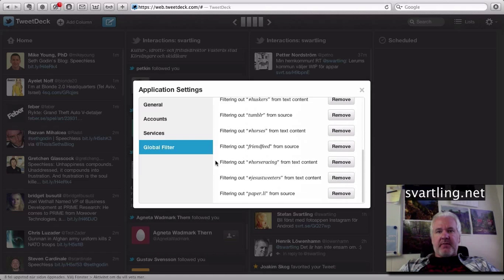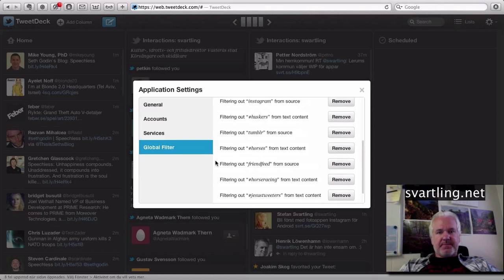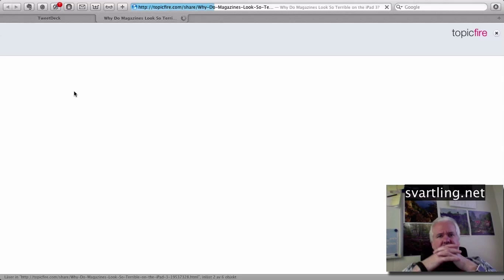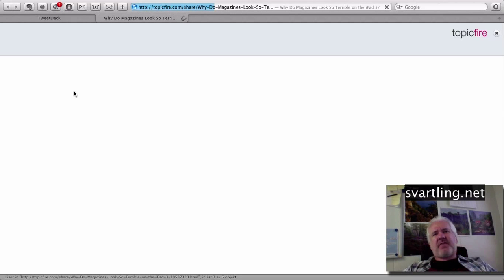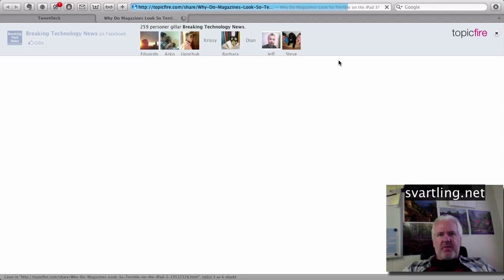Here we have all the muted filters. Topic Fire — what's that? I hate those services that add their own URL and put a toolbar at the top.